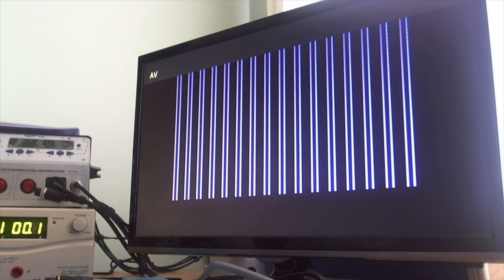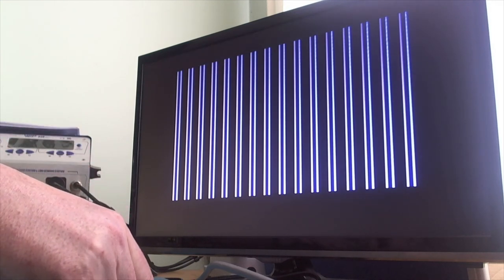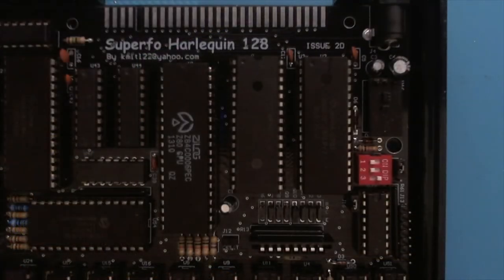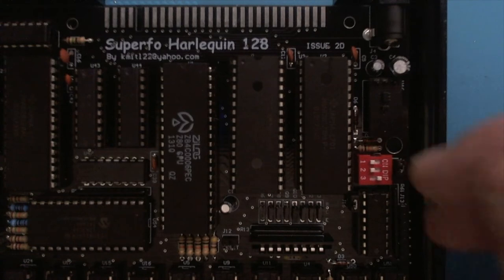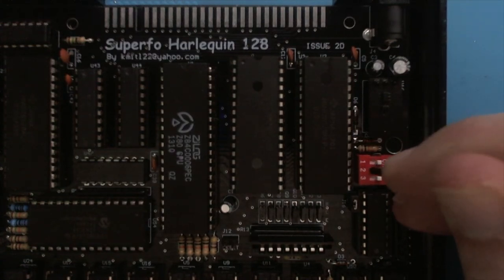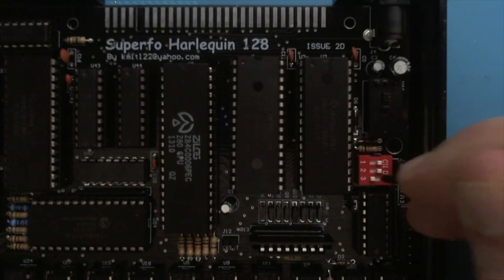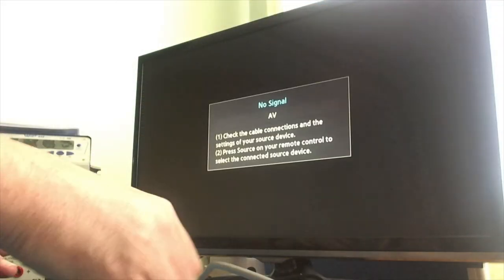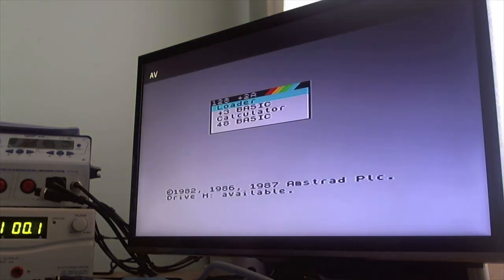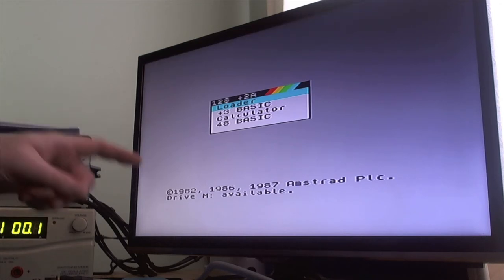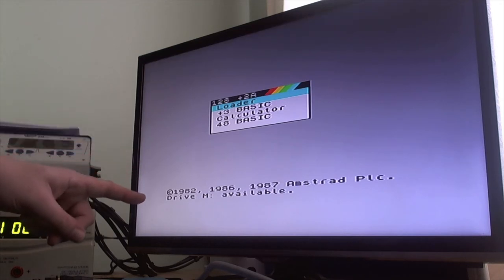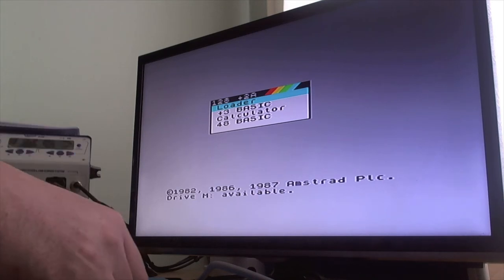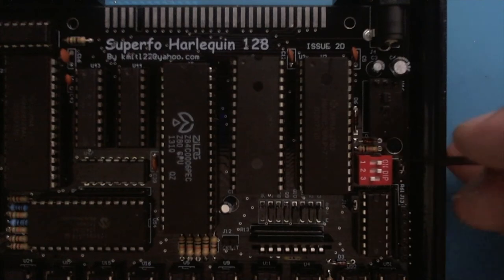ROM 3, also empty. ROM 4. 128 basic, looks like a Plus 3 of that. The tell is the RAM disk available and Plus 3 basic as well in the menu.